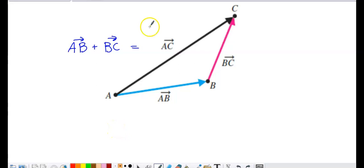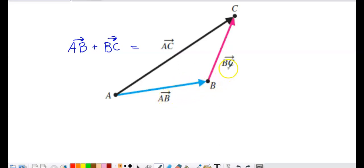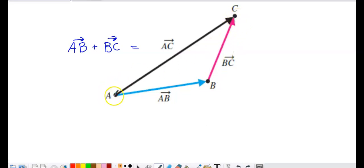Now let's talk about how to interpret addition of vectors geometrically. The vectors we're adding are vector AB and vector BC. The initial point of the first vector is A and the terminal point is B. The vector we're adding on has initial point B and terminal point C. Using the tail-tip plotting process — the tail of the next vector starts at the tip of the original — the resulting vector has its tail at the tail of the original and its tip at the tip of the second vector.